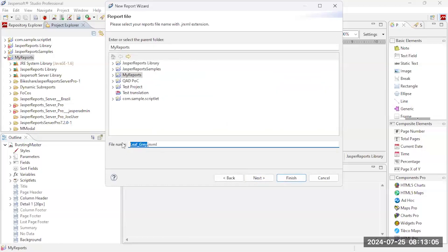I need to give it a name. Let's call it my expense by account type.